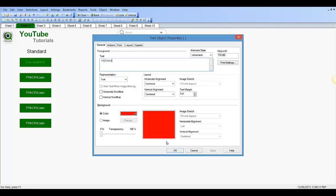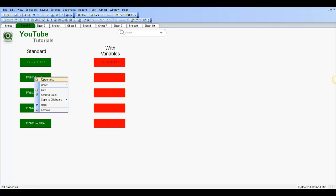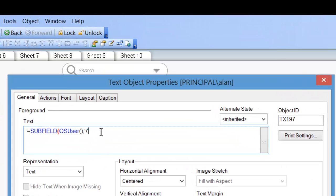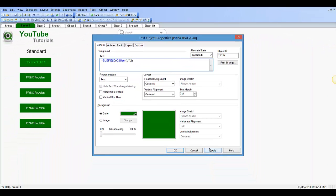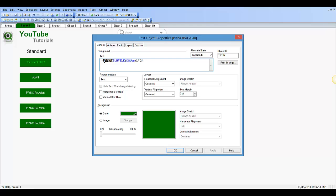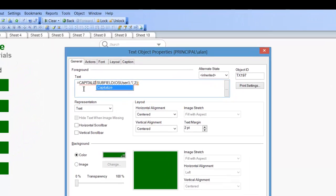Over here on the left we've got properties of these four — say OS user. So if you want, we could go in here and say we want backslash Alan, and we want to capitalize. We could say subfield operating system user, comma, then within two single quotes say backslash, comma 2 — so we want the text after the backslash. You can see we've got Alan, but we want it in uppercase. Click Apply. Or we may say we want it capitalized. Click Apply.